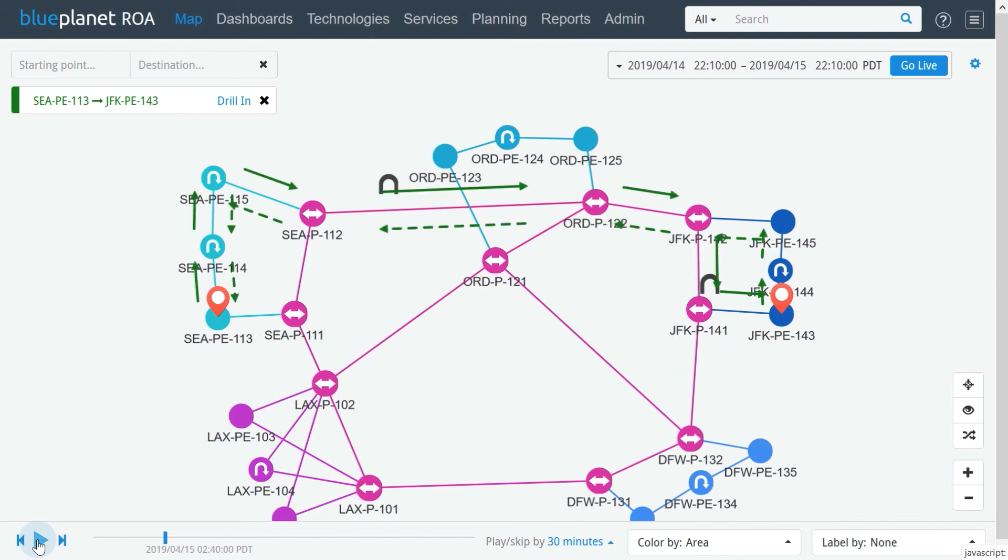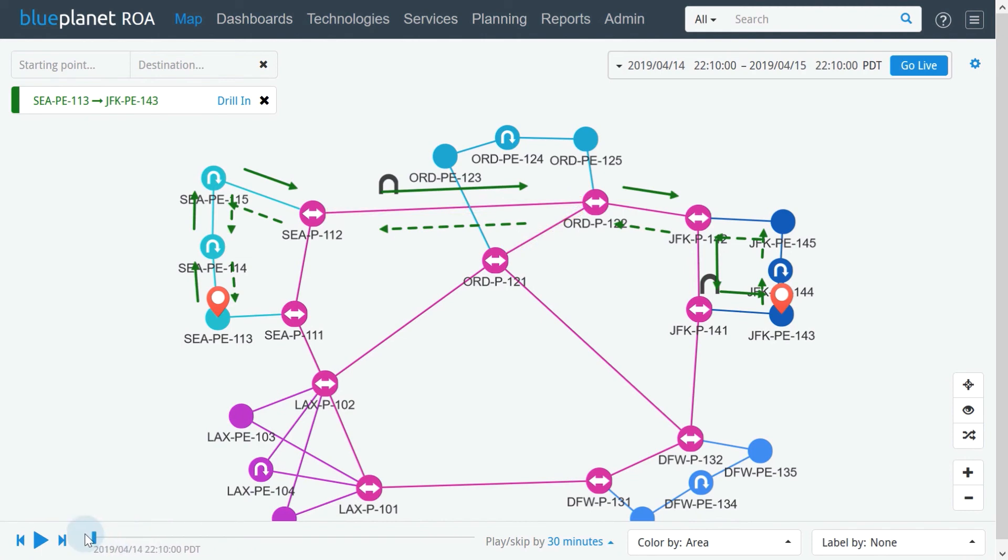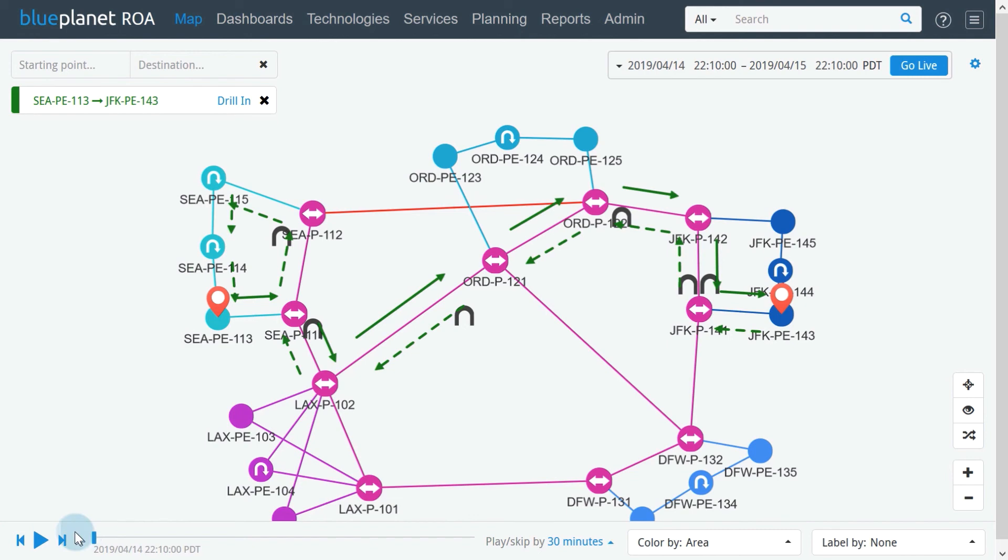If we keep an eye on the two highlighted links while running the playback from the beginning, notice that they are turning red, which means that they were not working during that time. The network had to recalculate a new path in order to avoid the unavailable links.